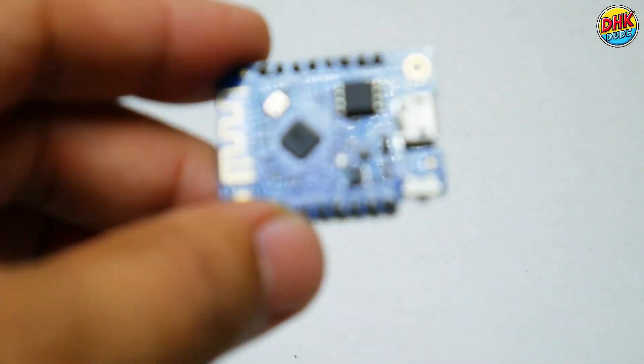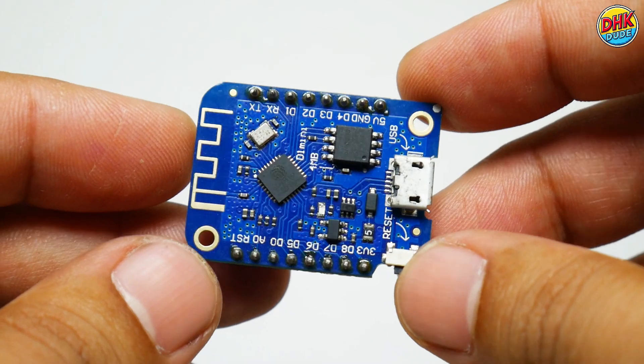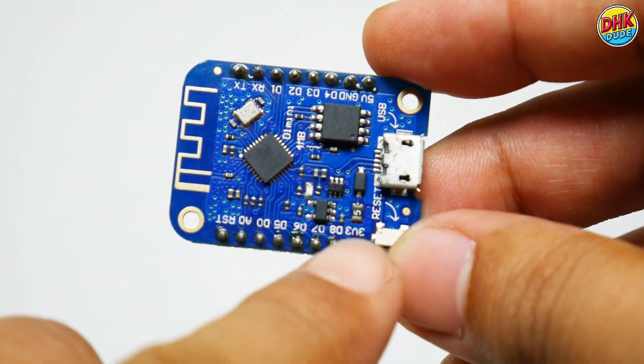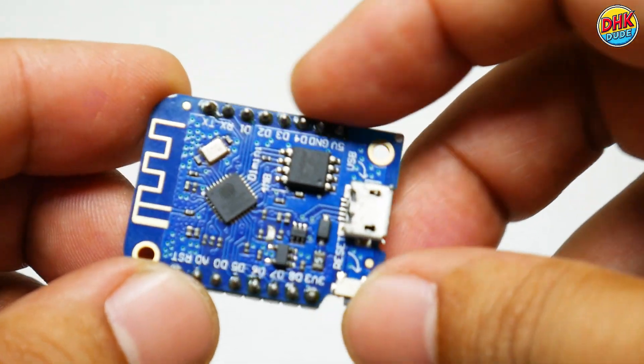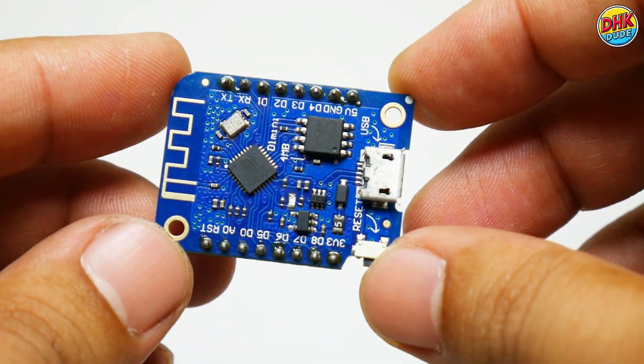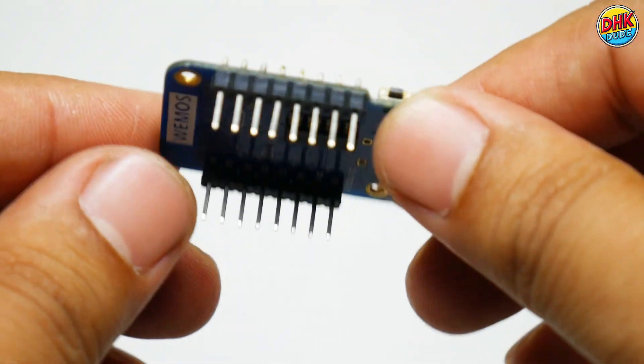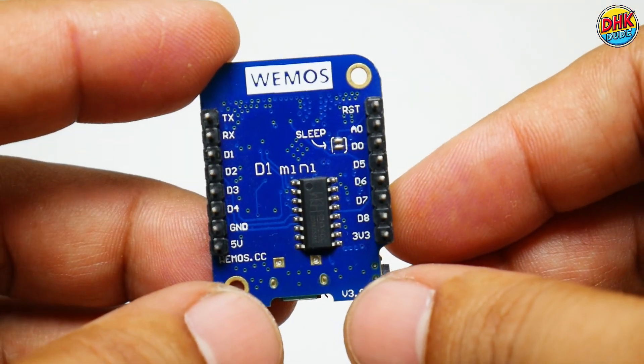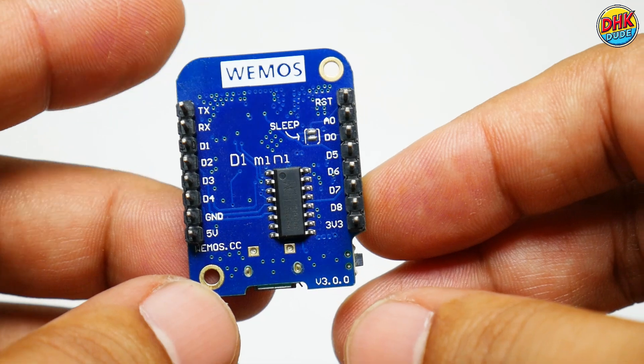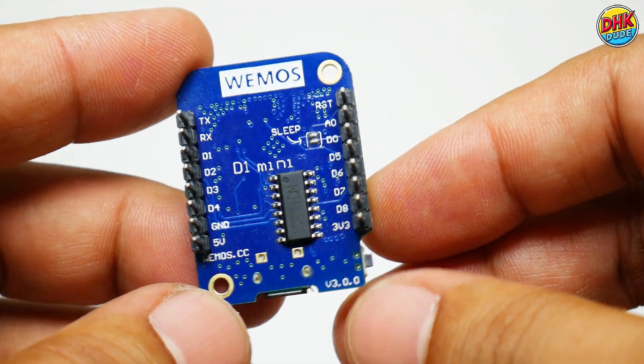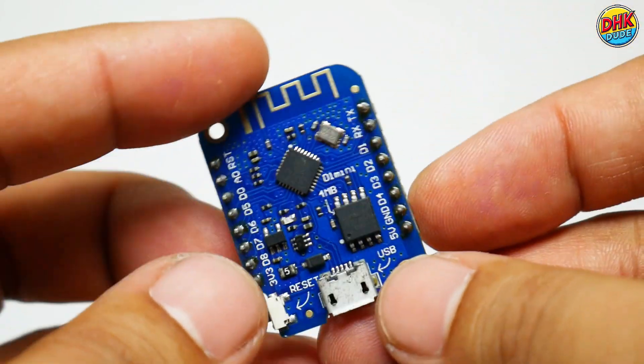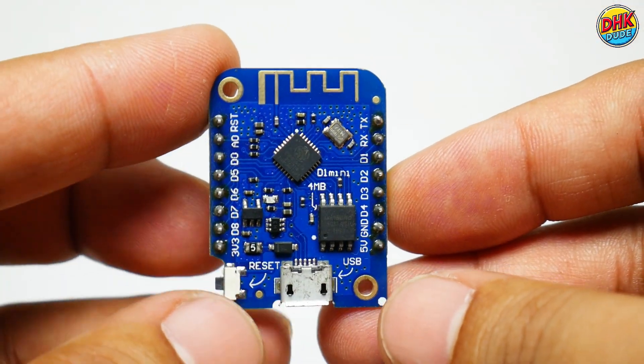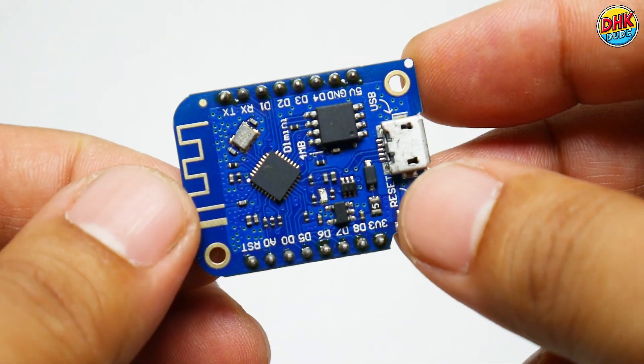The Wemos D1 Mini has GPIO pins like D1 to D8. At $4, it's the brain of our Air Quality Guardian. Its Wi-Fi module enables Blink syncing, while the ESP8266 chip drives the PMS5003 sensor, OLED display, and buzzer. This compact board makes IoT Air Quality Monitoring affordable, powerful, and perfect for DIY projects.